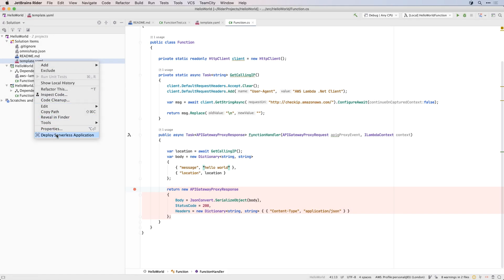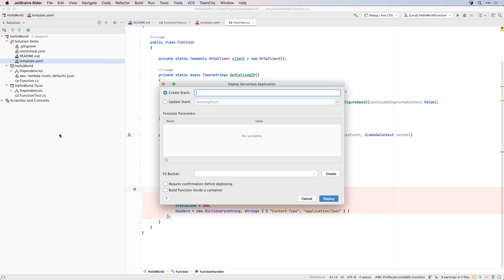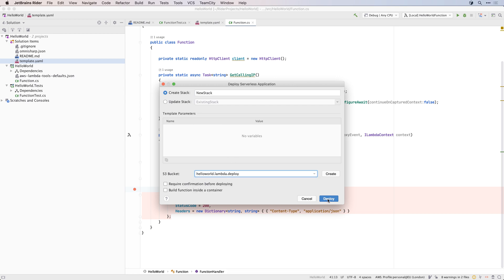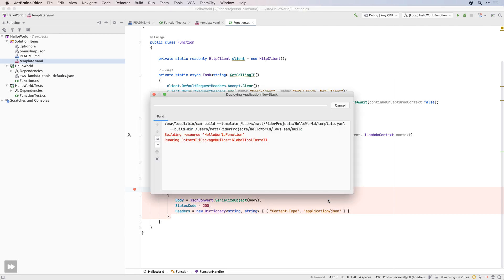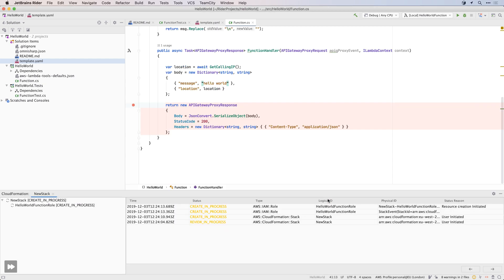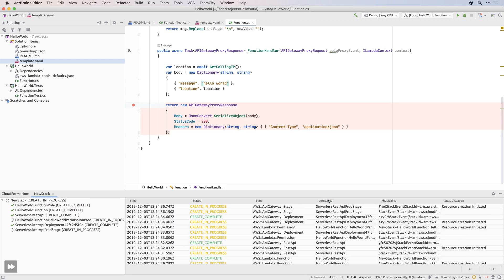The AWS toolkit can help with deploying your Lambda too. The easiest way is to right click on the template.yaml file and select deploy serverless application. Here you can deploy to a new or existing CloudFormation stack, and select and even create the S3 bucket used to hold the deployment artifacts.